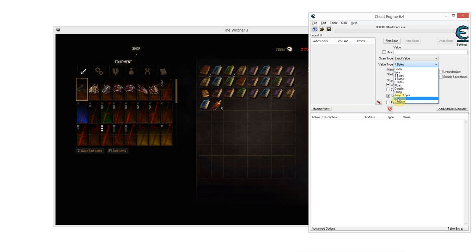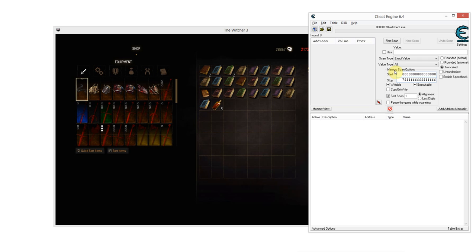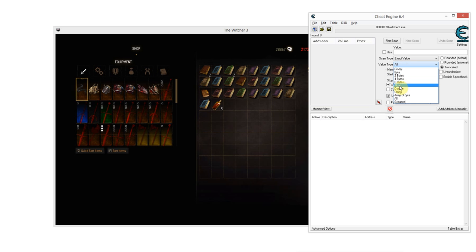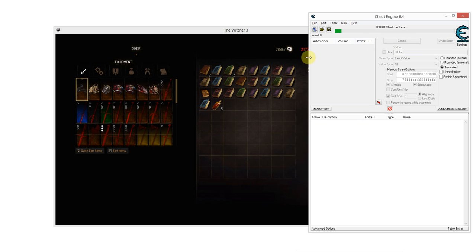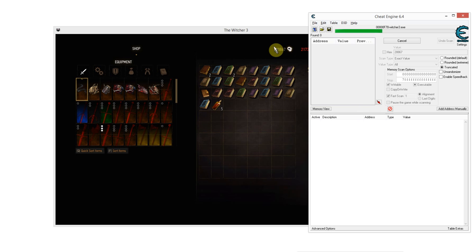You just set your value type to all. This is the surefire way of doing things. This will take a little bit longer than scanning for a specific kind of value, but you're sure to find the right one in most cases. Now, I'm just going to enter my current value, which is 28,867.